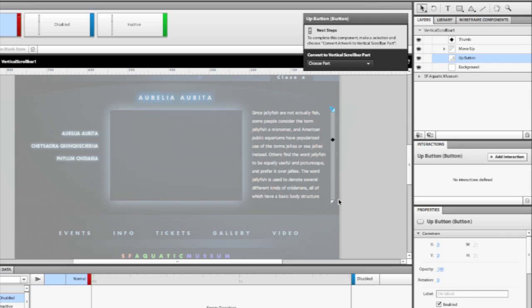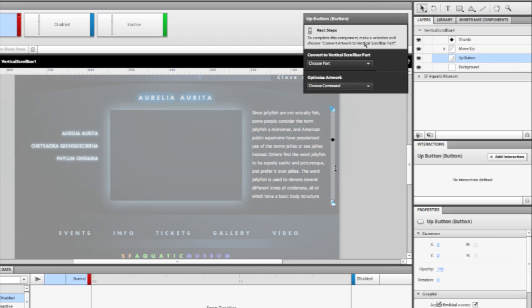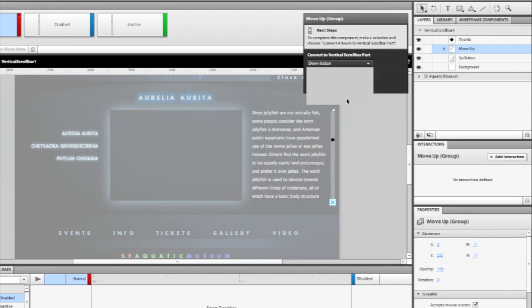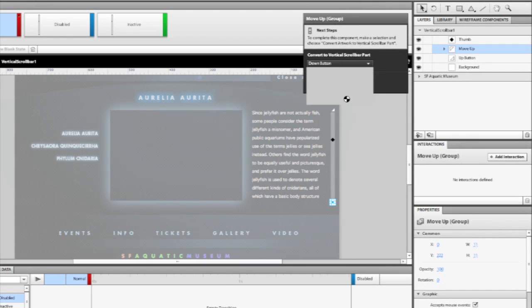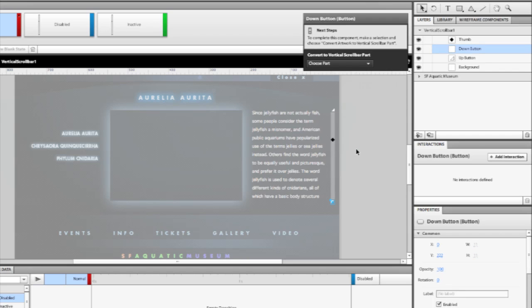Let's go down and do the bottom one as well. We can then change this to the down button. So now we've created the up and down buttons, but now we need to do what's known as the track and the thumb.